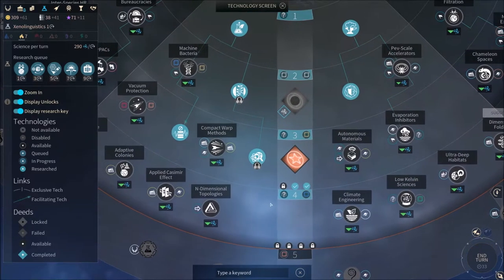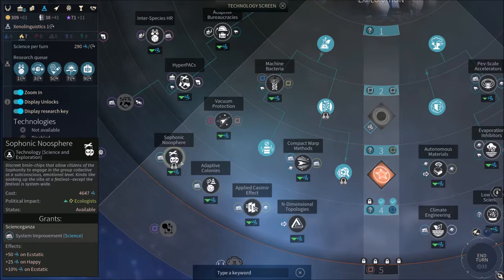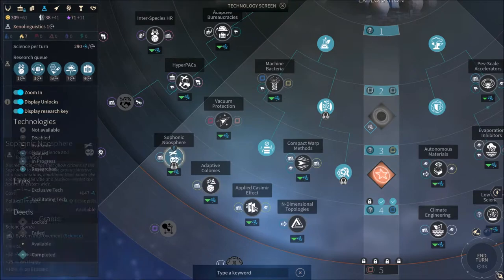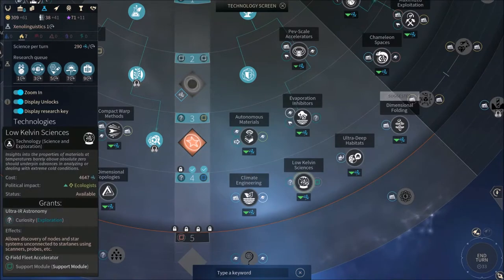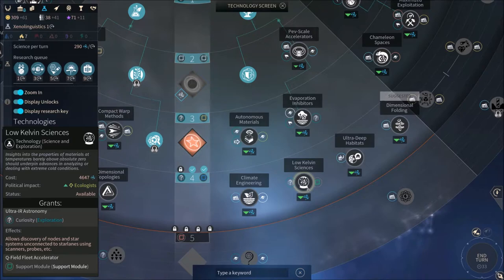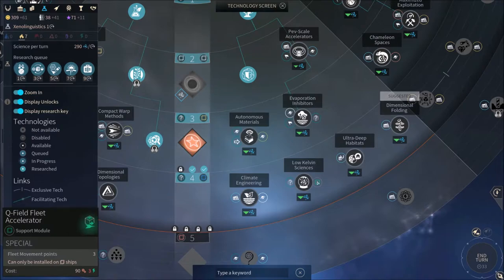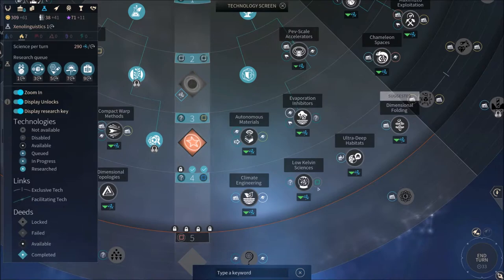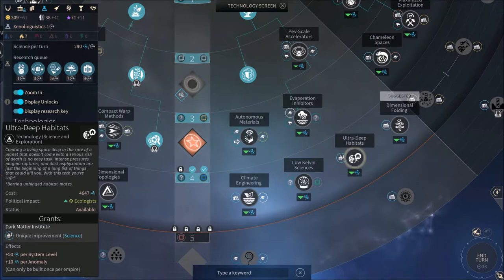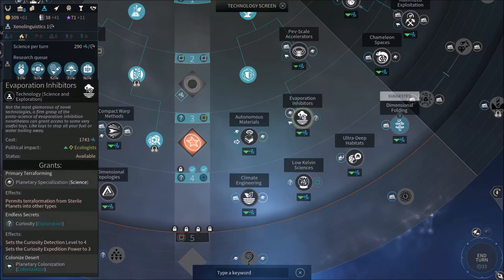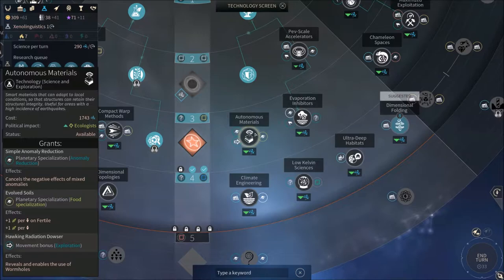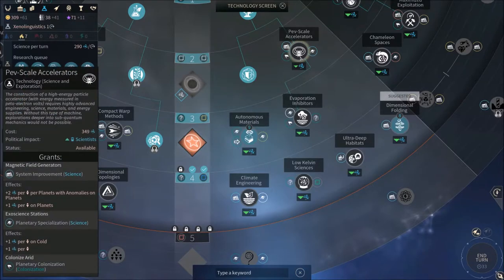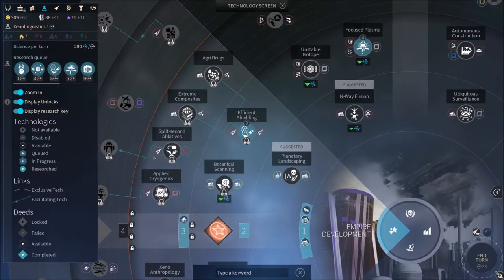One thing I really need to get here is galactic commodities I think. This we need to sell and buy commodities which we're gonna need. Let's get a bunch of science technologies here. Q field accelerator gives us fleet movement but you do need a certain resource which we are quite a bit away from getting.